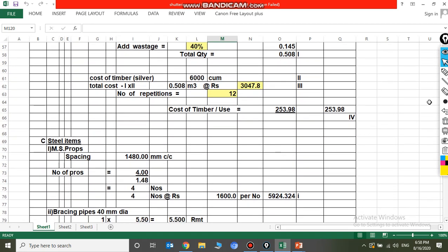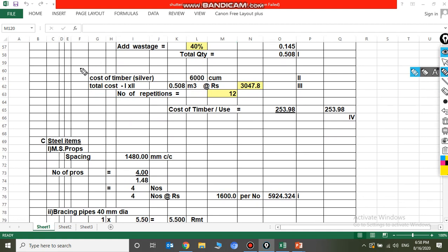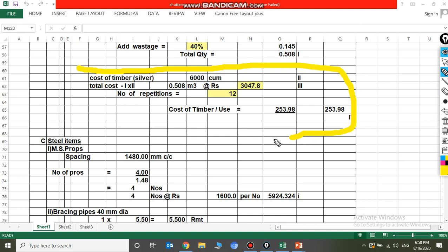Cost of timber is considered at 6,000 rupees per cubic meter. Total cost = 0.508 m³ × 6,000 = 3,047.8 rupees. Number of repetitions considered is 12 — that is 6 times each side. Cost of timber per repetition comes to approximately 253.98 rupees.